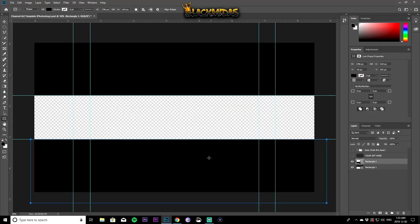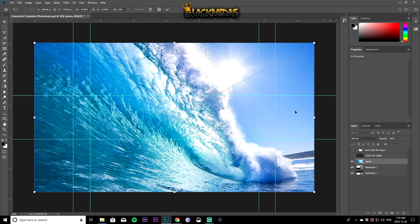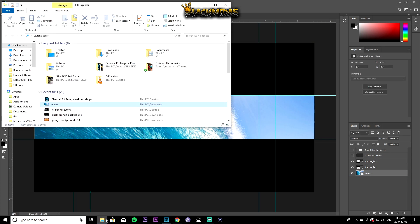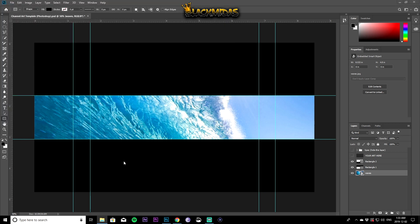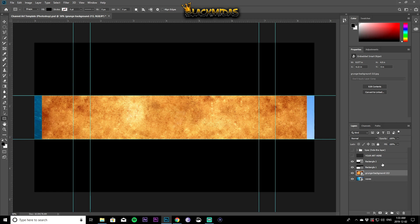Let's get back to Photoshop. I'm opening my two backgrounds — the grunge and the waves. Pull the waves in, and since the resolution is right it covers the full canvas. Pull it underneath both rectangle layers. Then pull in the grunge — it's a bit smaller, but place it above the waves layer.